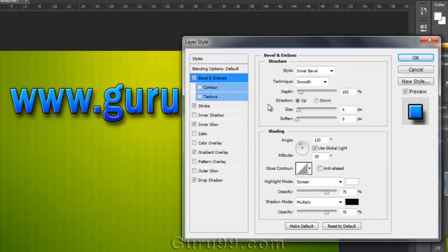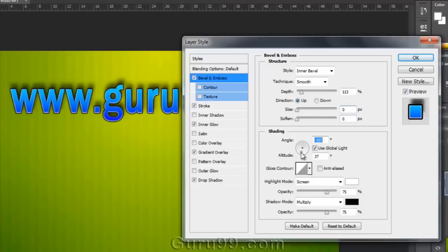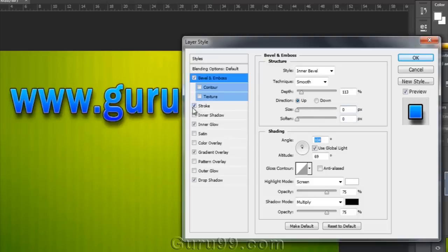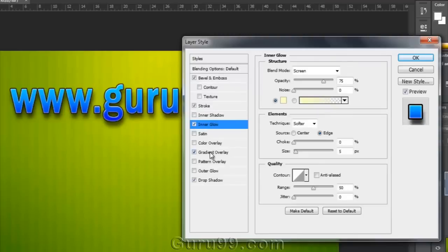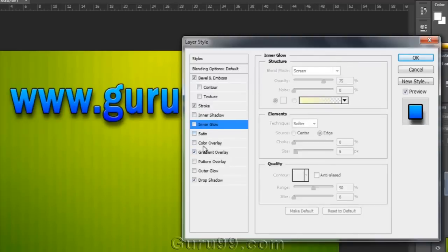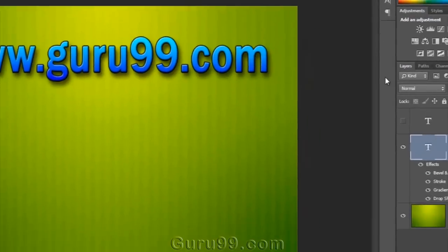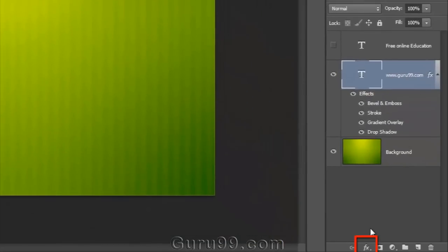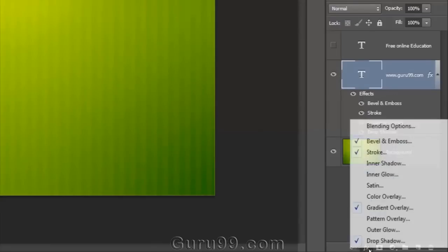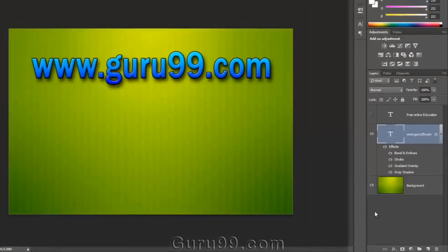Here I have already applied some layer styles like Bevel and Emboss — I've got some options in that and can easily edit them. Then I've got Stroke, Gradient Overlay, and Drop Shadow. All these have their own different customizable options. If you want to add or subtract any layer style, just click on it. Another way to apply a layer style is at the bottom of the layer panel — click the FX icon, and you will have the same options that you've seen in the layer menu.